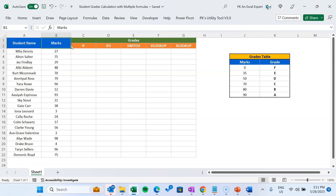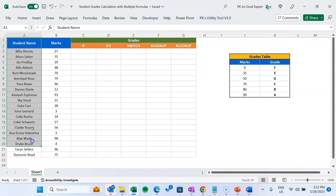Hello friends, welcome back. My name is PK. In this video you will learn how to calculate student grades on the basis of their marks using five different powerful Excel formulas. We will explain this calculation using IF function, IFS function, SWITCH function, VLOOKUP, and XLOOKUP function.